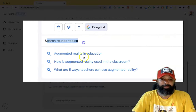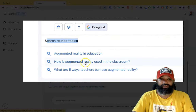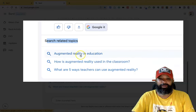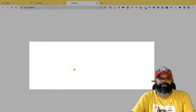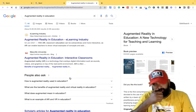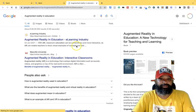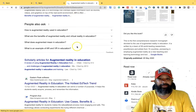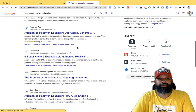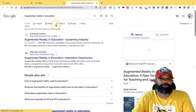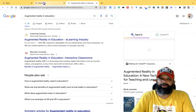It shows searches related to 'augmented reality in education' — like 'how augmented reality is used in education.' If I want to explore more and I click it, it goes directly to the Google Search results. Now you can see I've got the Google Search results page.